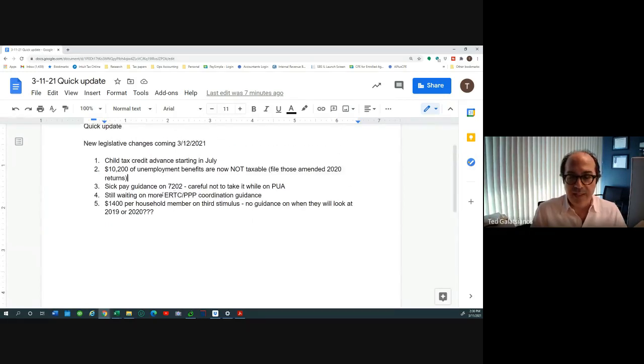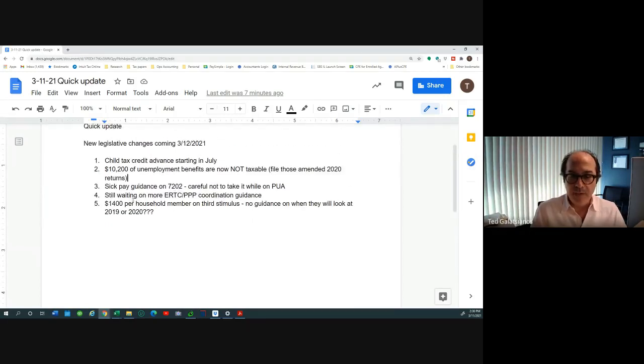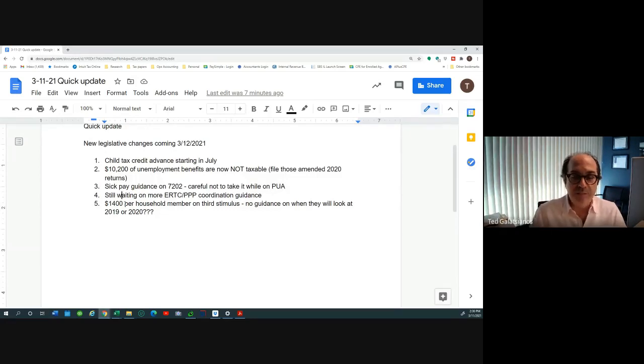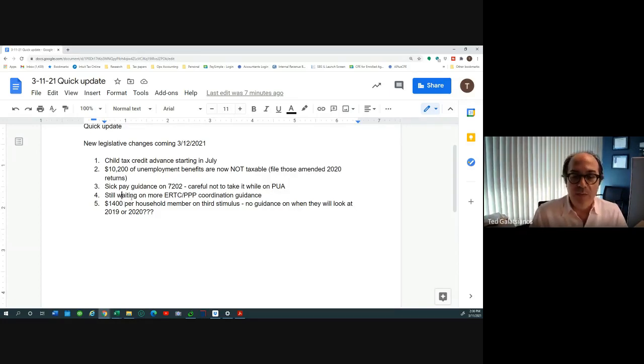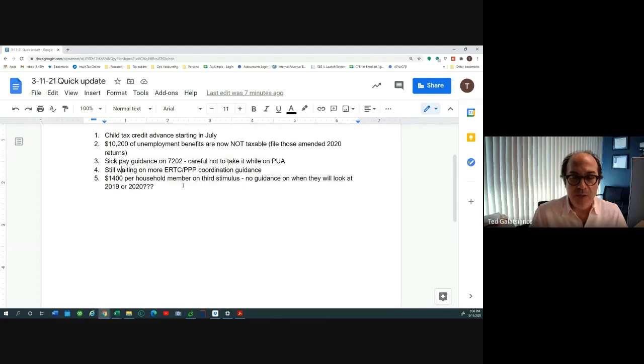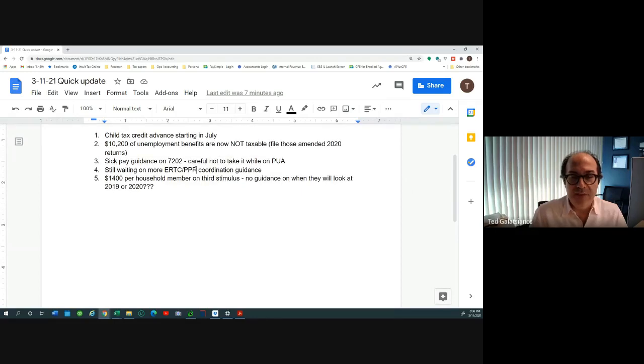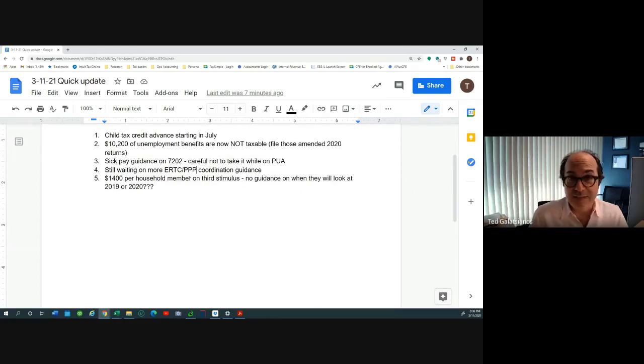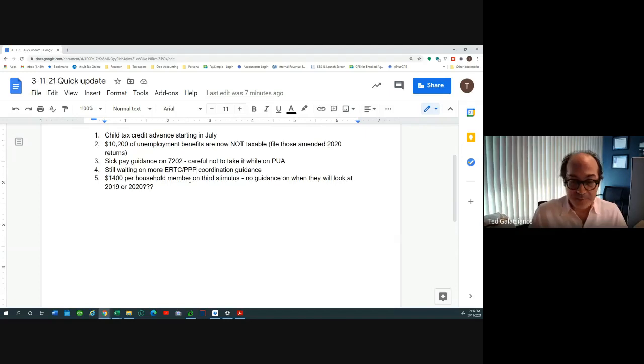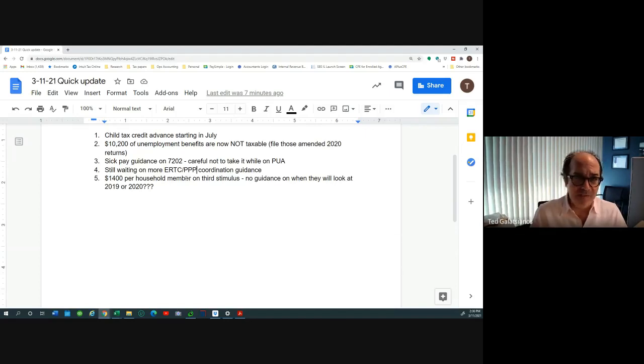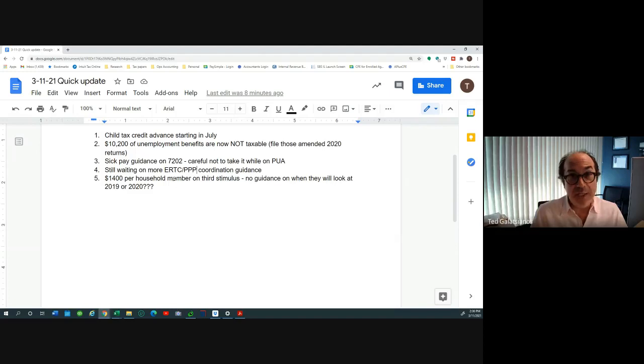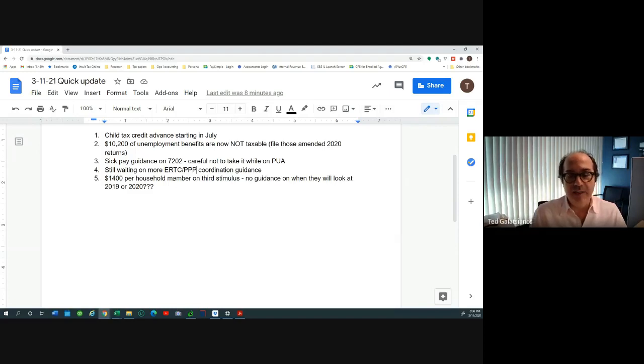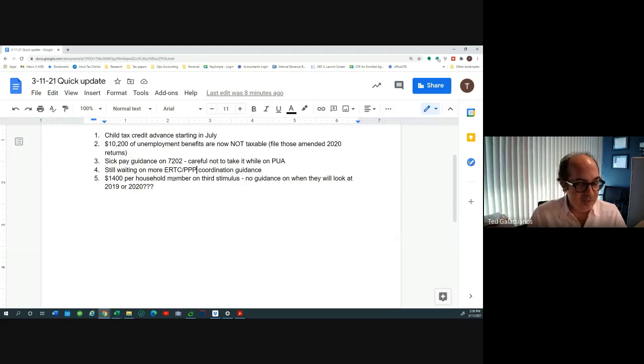Of course, for people that are small business owners with employees whose business was down more than 50% compared to 2019 and 2020, we're still waiting for this ERTC PPP coordination guidance, even though they issued some guidance on it last week. I have detailed calculations and a spreadsheet that you could download and purchase if it helps you. But we're still unclear of exactly how to do this ERTC PPP coordination.